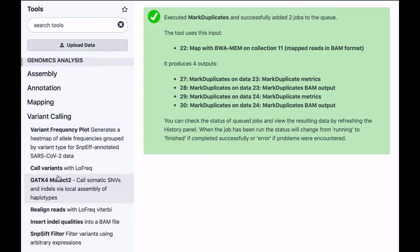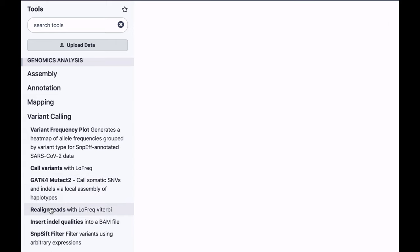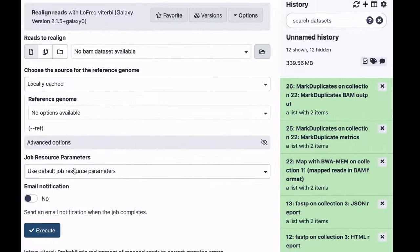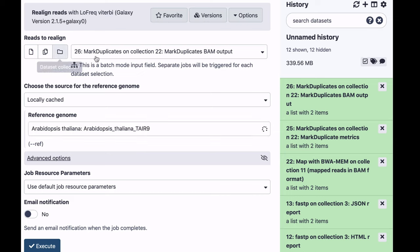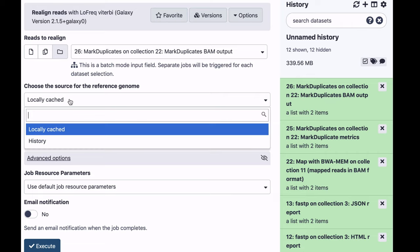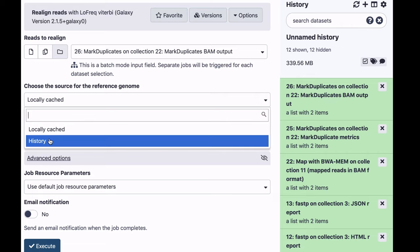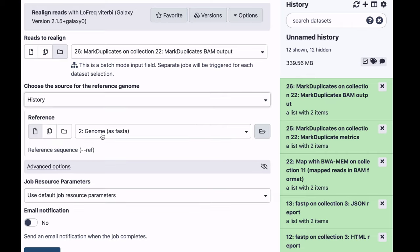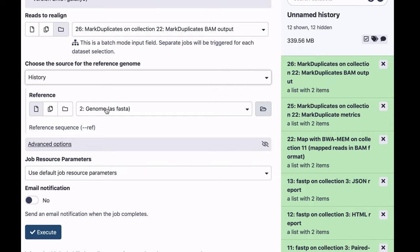We're going to scroll and find the variant calling section. LOFREQ is actually a collection of tools. So the first tool that we're going to be using is called realigned reads. It takes care of the indels, makes sure that the indels are inserted in a consistent way. Again, we're using collection, now the output of mark duplicates tool. It does require a reference, and that reference is in our history, so we're going to select this genome as FASTA to do this.